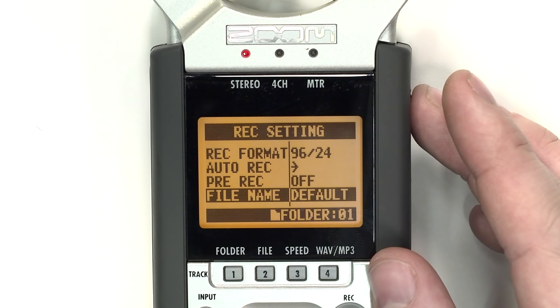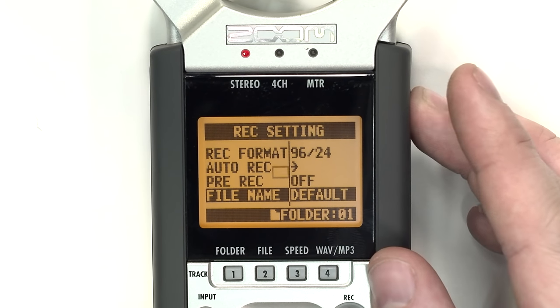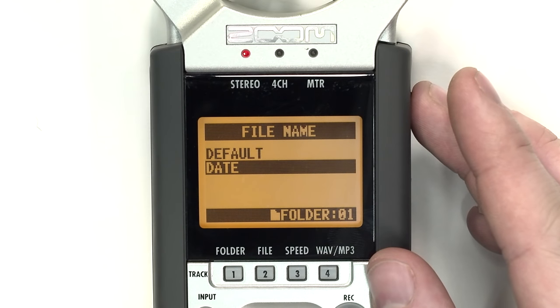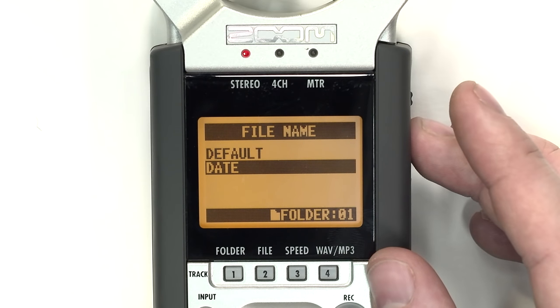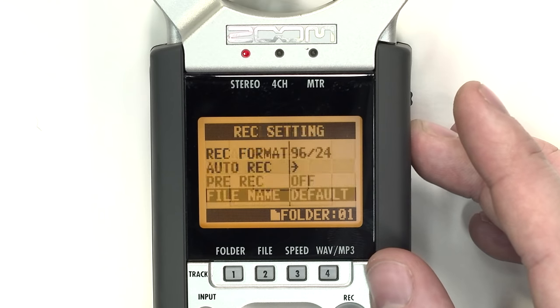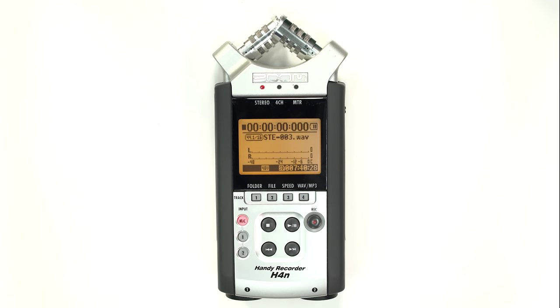Under File Name, you can adjust whether the files are named in the default sequential order prefixed by the Record mode, or if the files are named by the date formatted year, month, day. There are more detailed features outlined in the H4N manual.